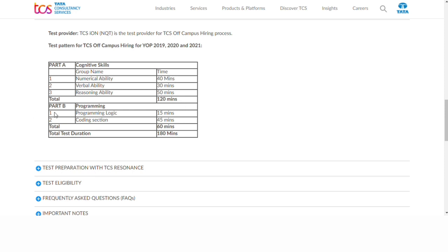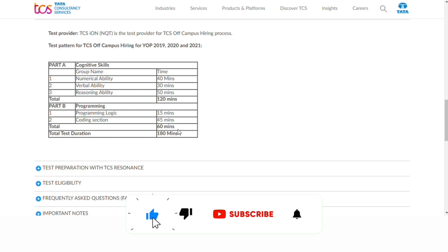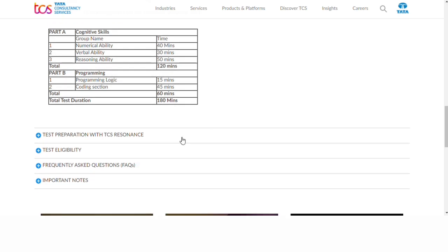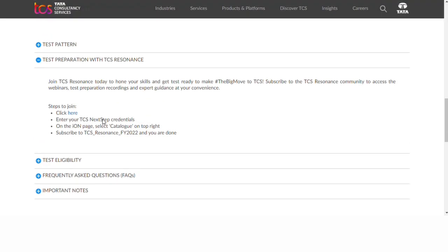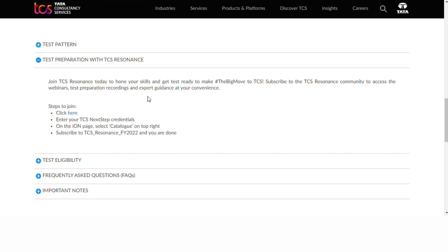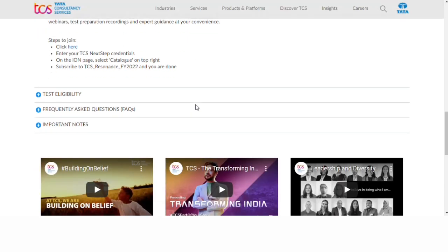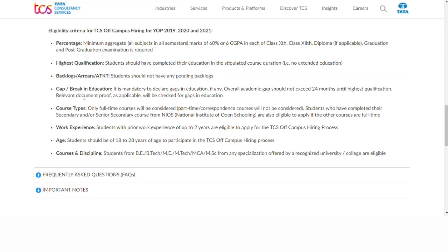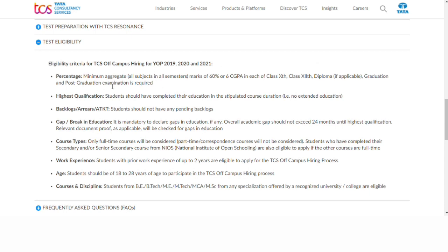The total test has two parts: Part B is similar to TCS NQT structure. Looking at the percentage criteria, the minimum aggregate is 60% and 6 CGPA. You can apply for TCS NQT and start preparing accordingly.